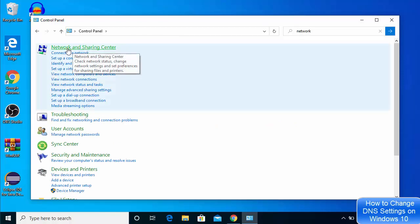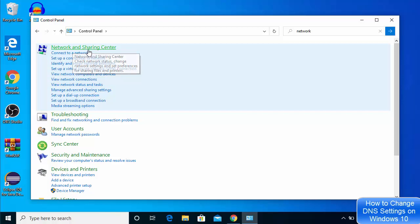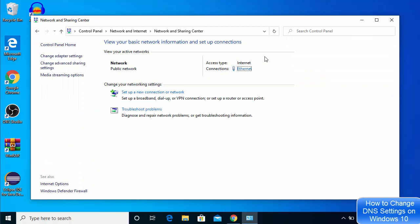Most probably the first result will be from Network and Sharing Center, so just choose that option. Then you will be able to see this kind of interface. I am currently using a LAN cable for the internet connection, but if you are using a Wi-Fi internet connection it will also appear here.